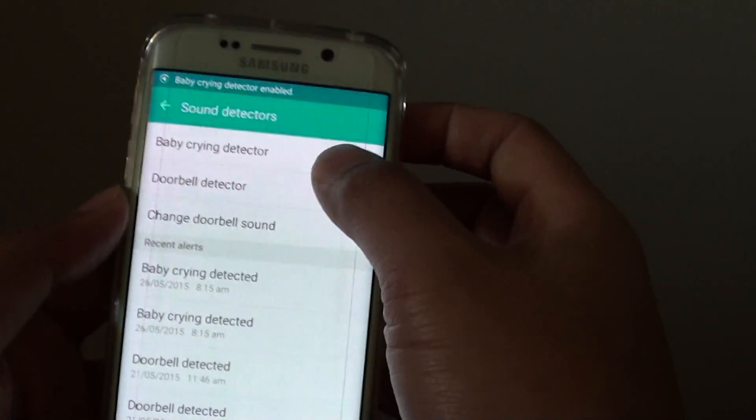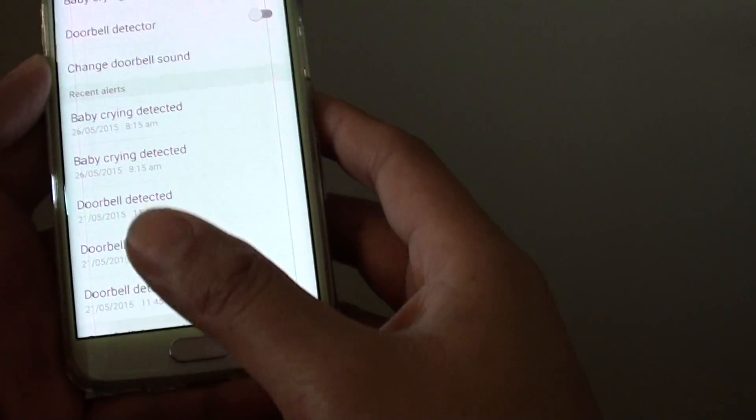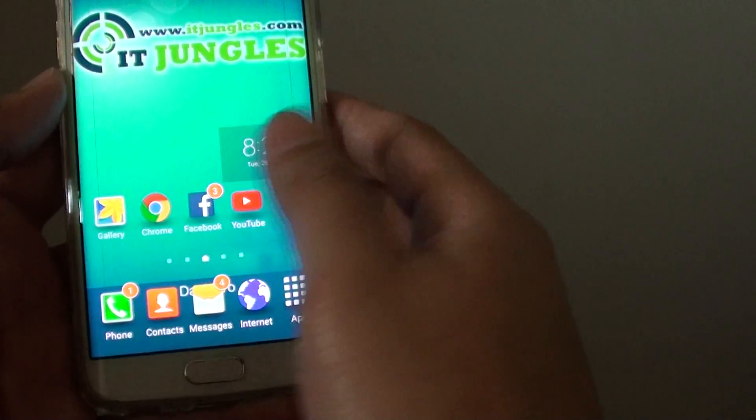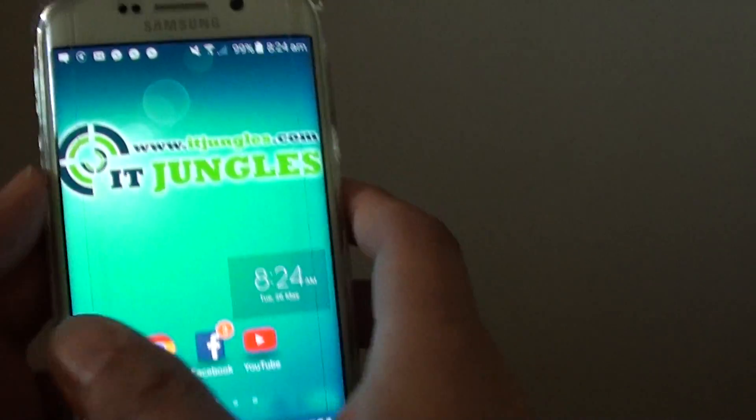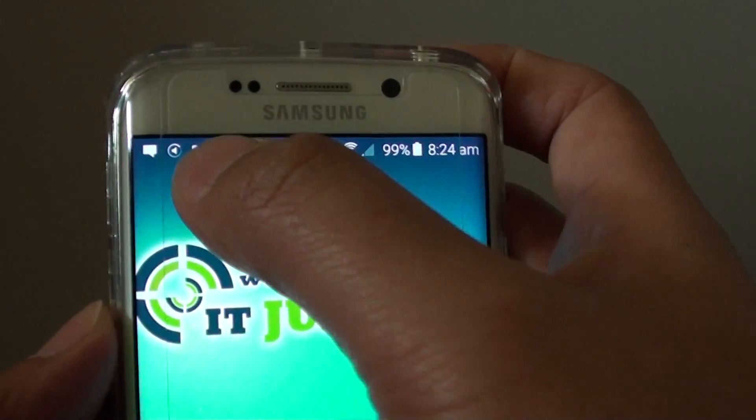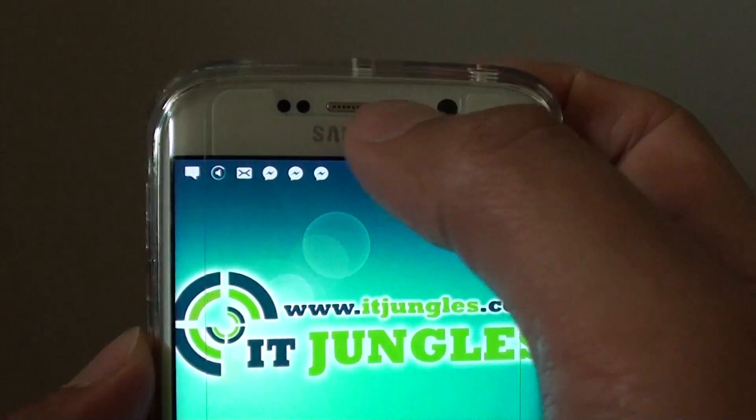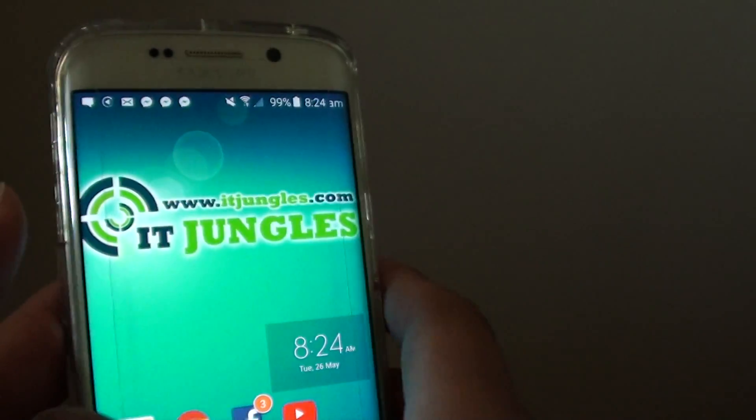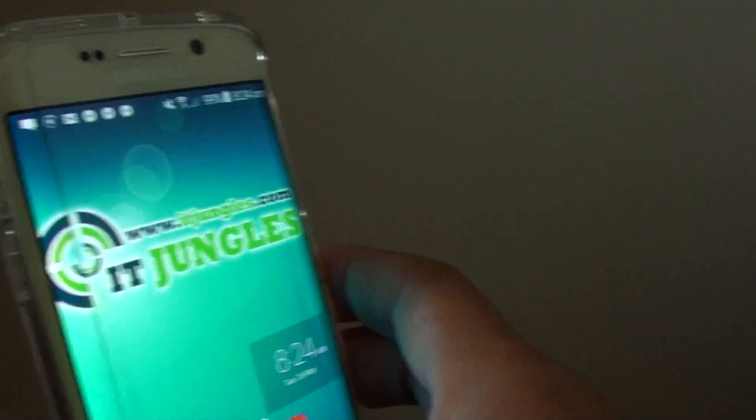So now it is in detected mode. Going back to the home screen, you can see there is a speaker icon, indicating that it is detecting a baby crying.